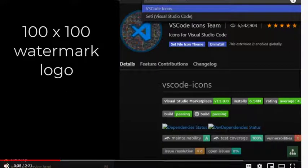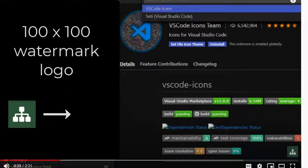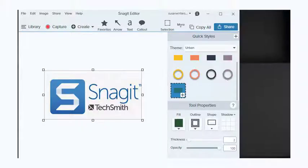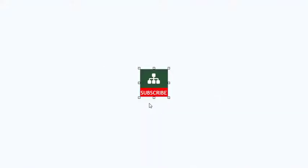So first of all, you want to create an image and the one that you want is going to be 100 by 100. I opened up Snagit because that's where I create images that I'm going to do on the fly real fast, and I have an image set at 100 by 100. I made my logo a little bit smaller and added the word subscribe underneath it.